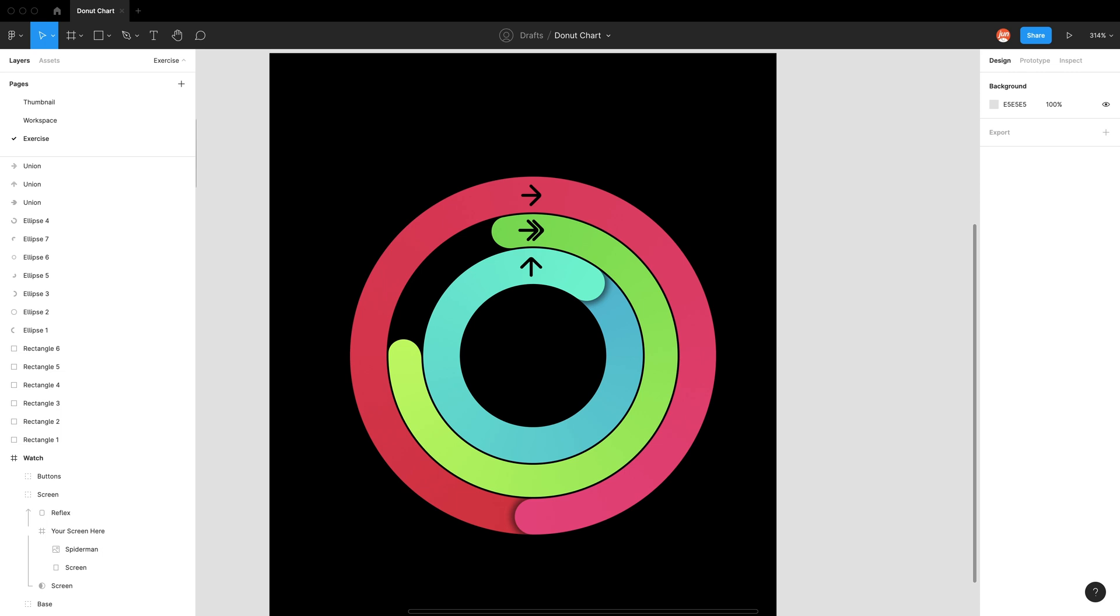Hopefully that was useful for you in learning how to apply the things we've learned from the donut chart video in creating this display. Hopefully you can find new ways to apply this technique to improve the data visualization of your projects. That's all for now. Hope you all stay hydrated, take a break, rest your eyes, and I'll see you all next time.